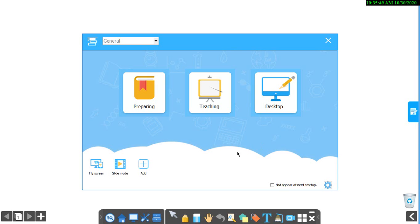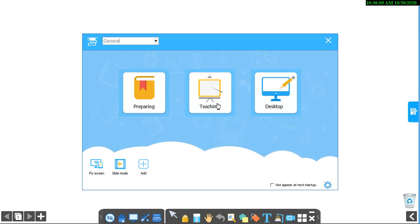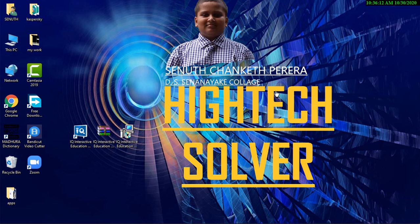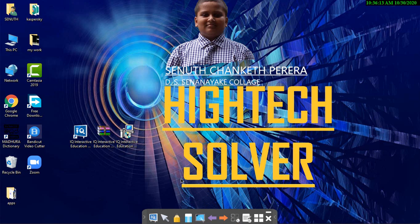When you log into it, a tab like this will appear. Preparing means you can prepare a presentation or anything to teach your students and teaching means you can teach in that presentation. Desktop means you can go to desktop and click Chrome or anything. I am going to the IQ Board again.